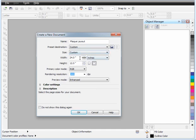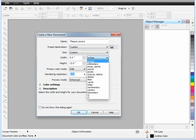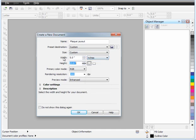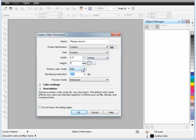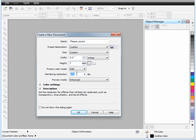I'm going to set up a width of 5 and a height of 7. We're going to use a 5x7 plaque. Again, we're using inches. Always use RGB when you're working with a laser machine. I typically leave the rendering resolution at 300. You could theoretically run it at 150, but we're typically working with black and white documents, so they're not that big anyway.